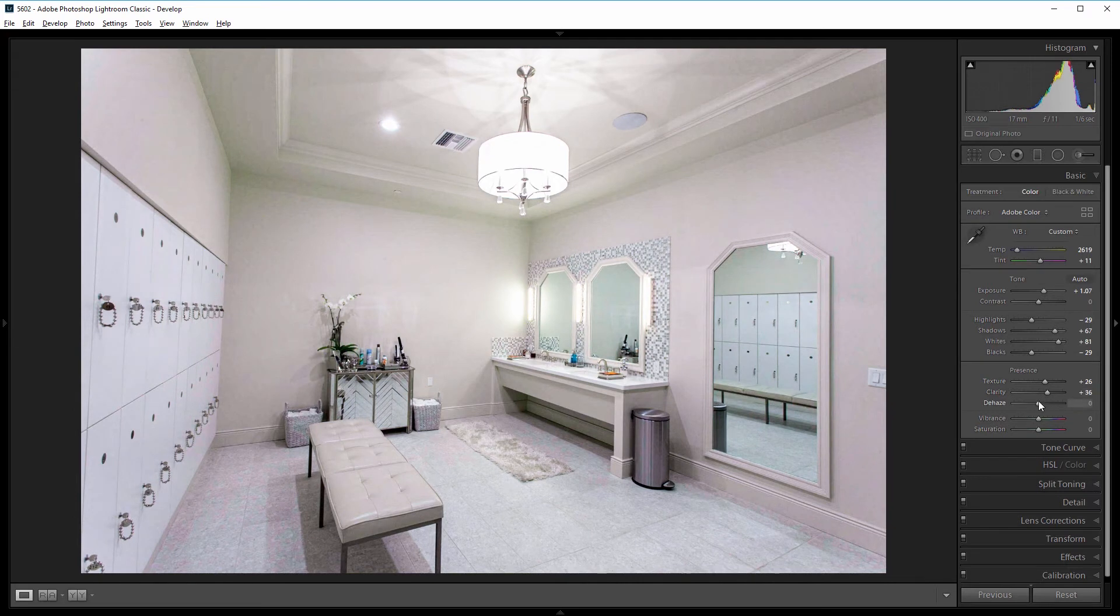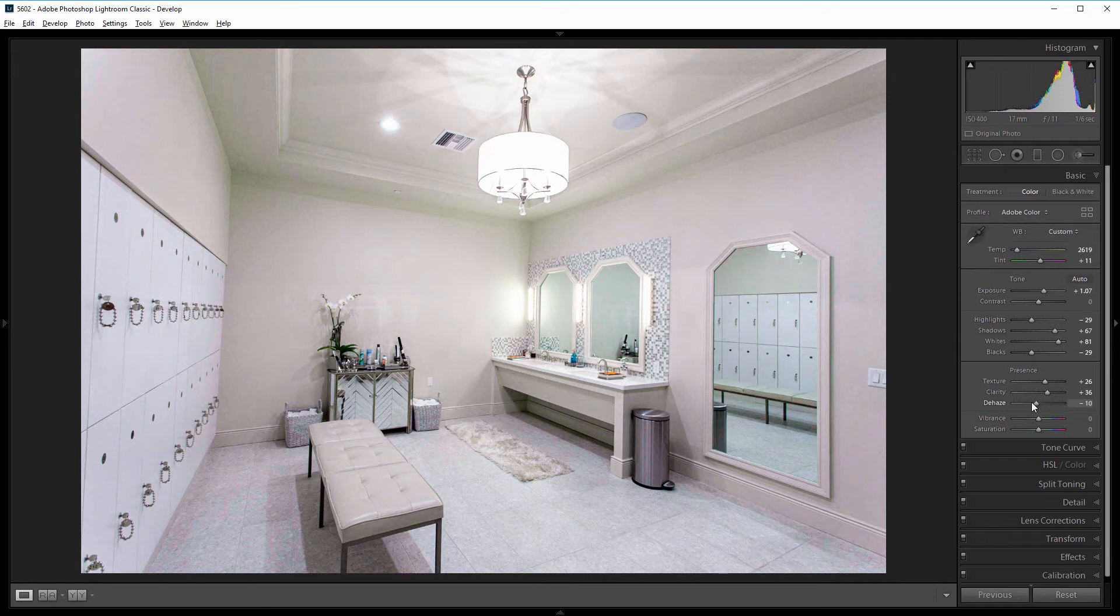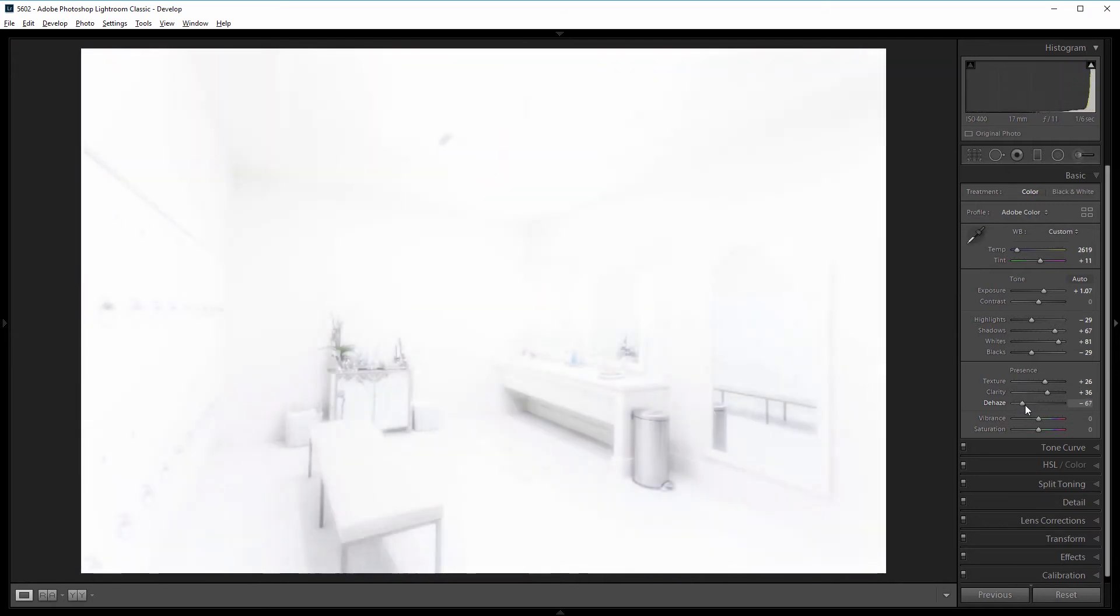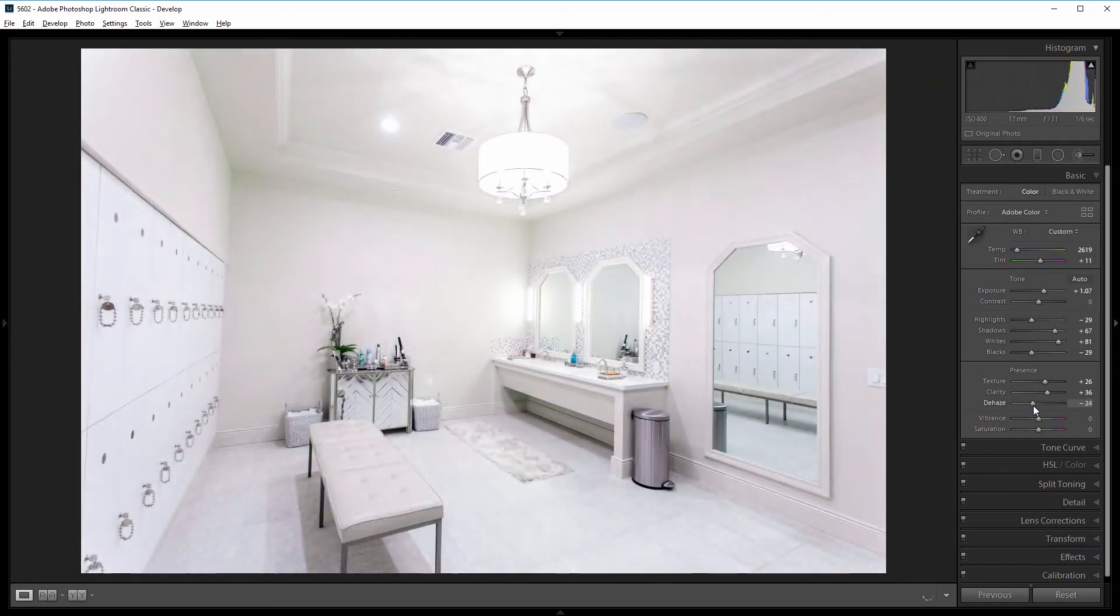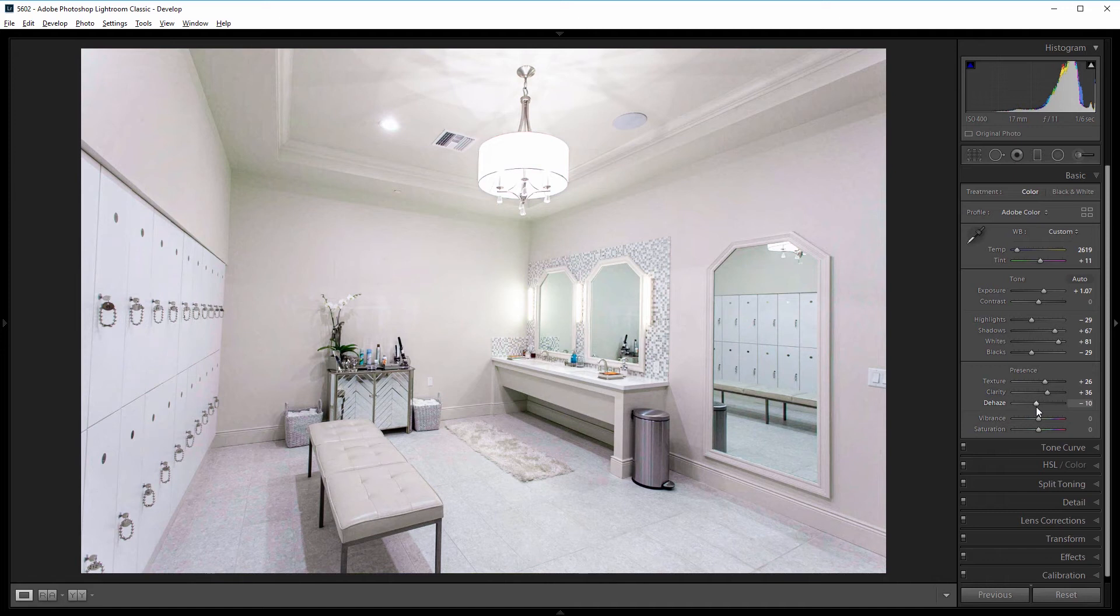Now a little trick that I sometimes use is to use the dehaze slider to make the overall color of an image more homogenous. So if I drag the dehaze slider to the left, it adds haze. And so if I just do that a little bit, say negative 10 or so, it will add a nice whitewash over the entire photo that makes it look more consistent without making it look foggy.